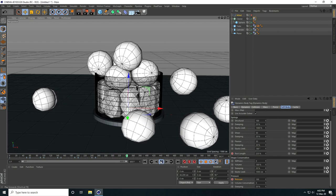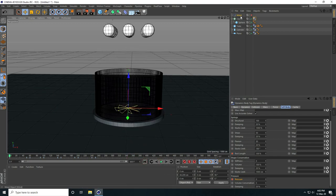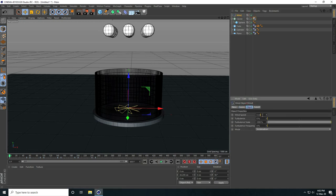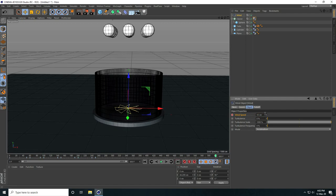Stop the animation. Go to Wind and uncheck it. Select Wind: at frame 0, set wind speed to 0 and keyframe. At frame 200, set wind speed to 10 and keyframe. At the last frame 600, set wind speed to 50 and keyframe. Go back and play — much better.